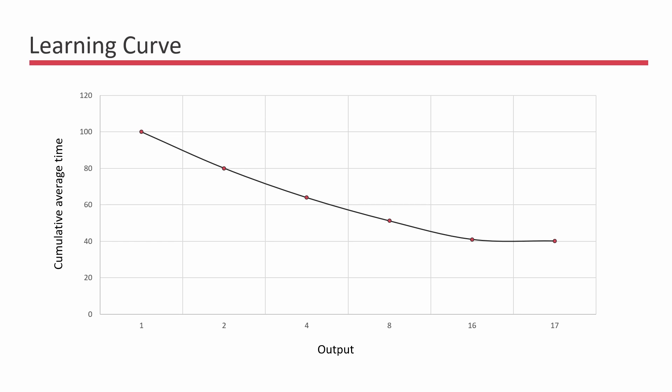Here we can see how the cumulative average time decreases as the output increases and stabilizes once it reaches a steady state.